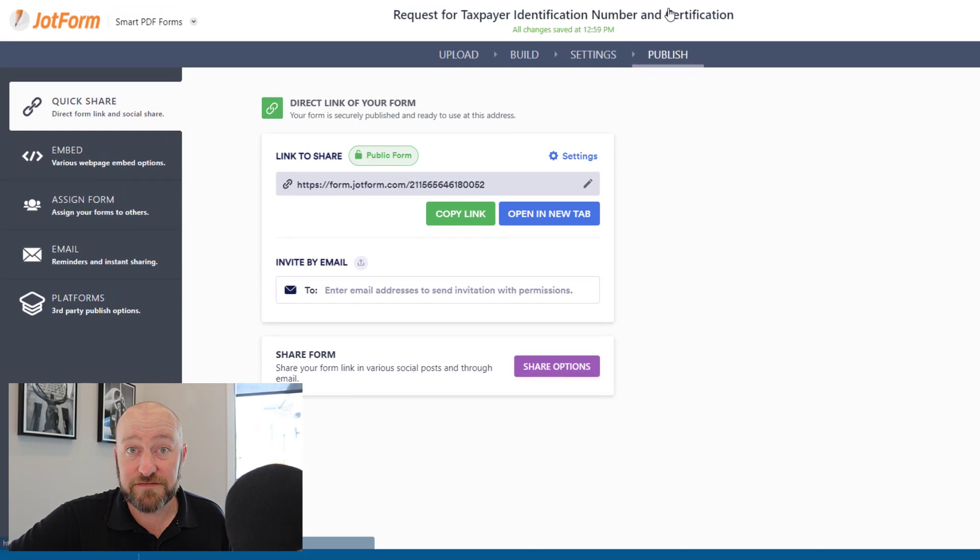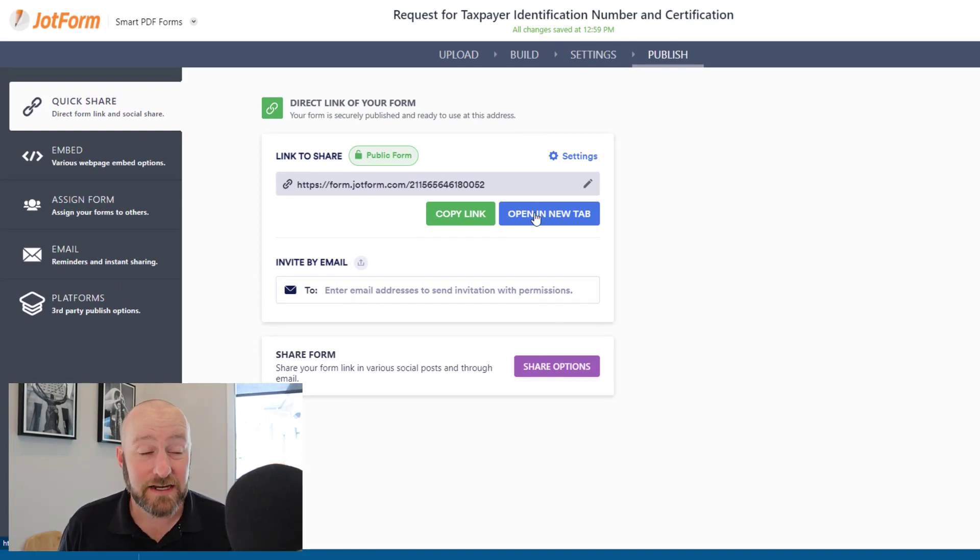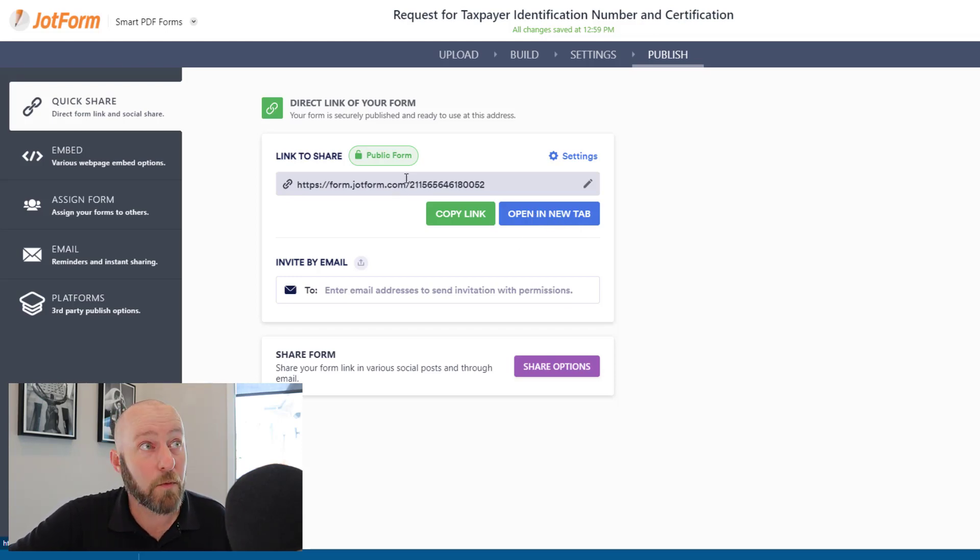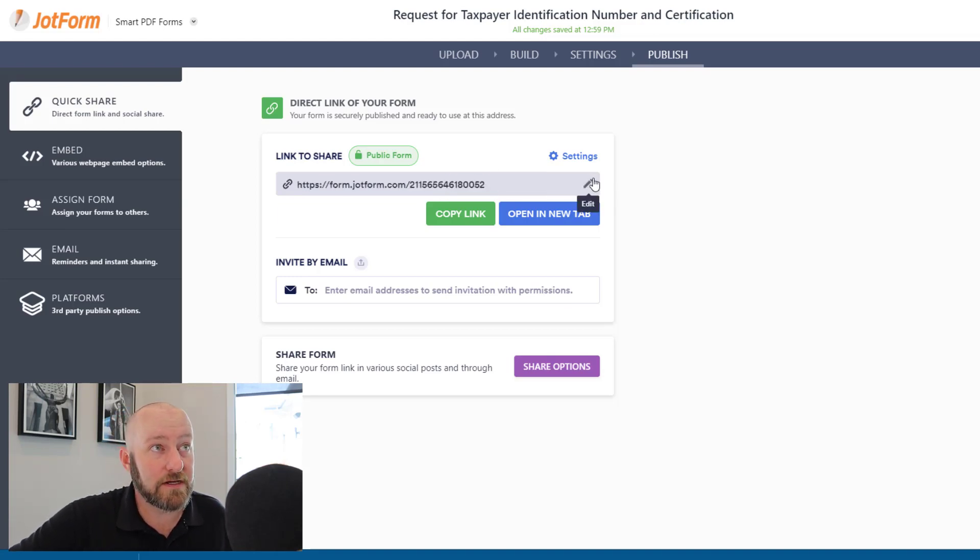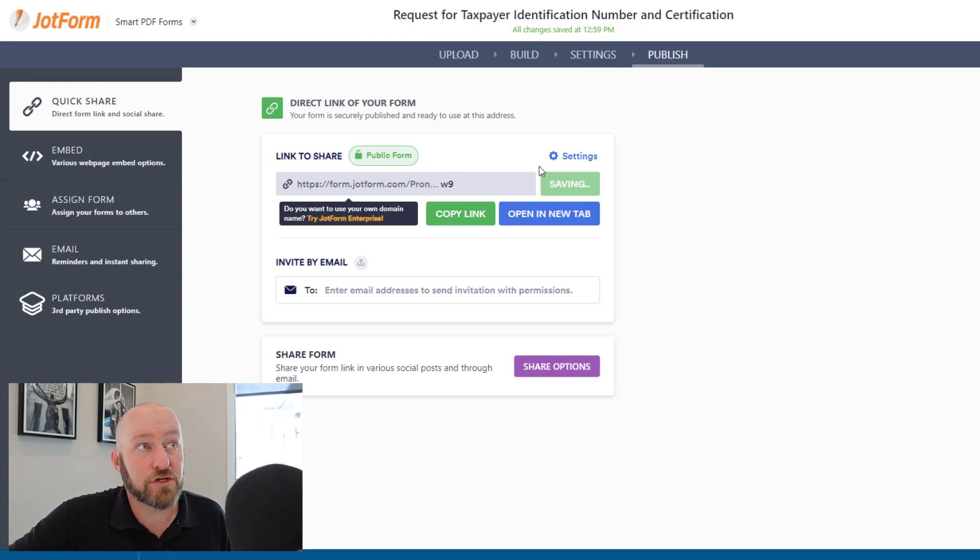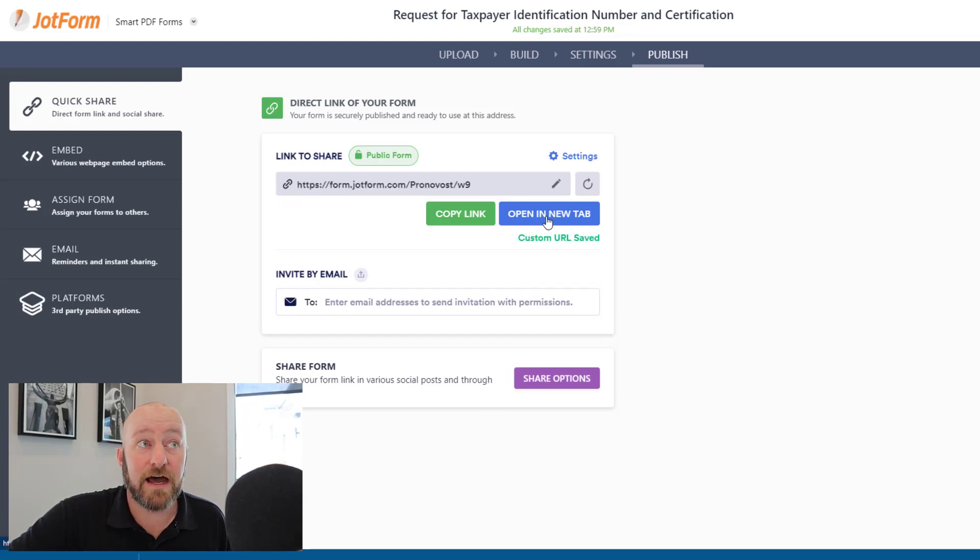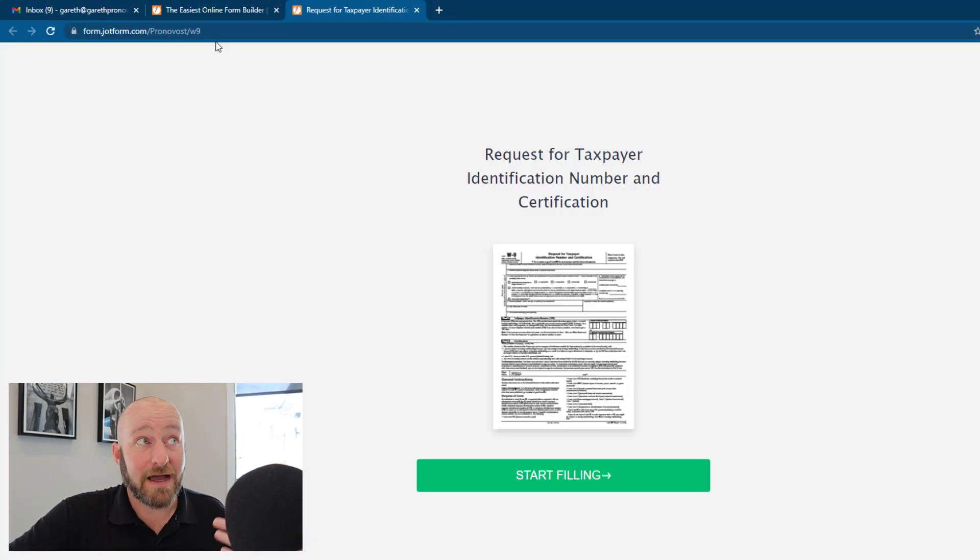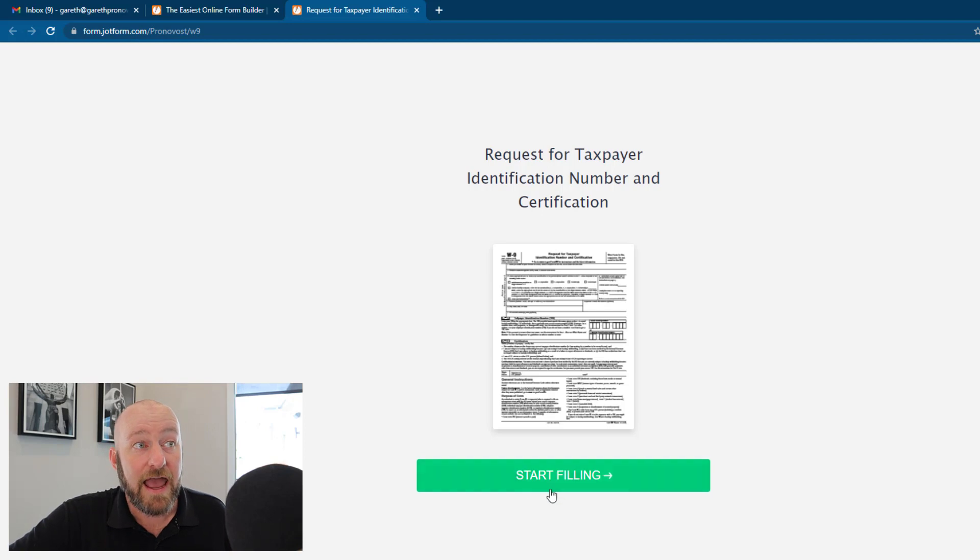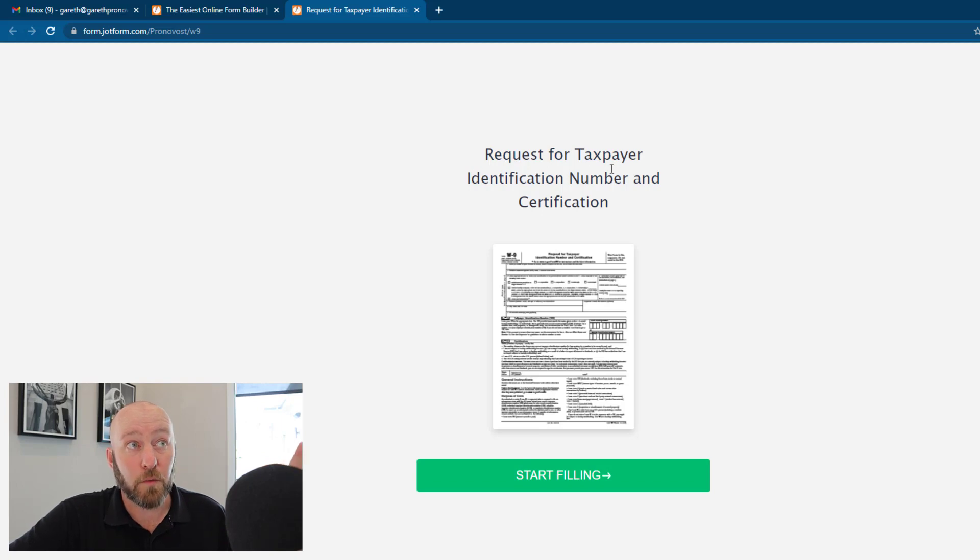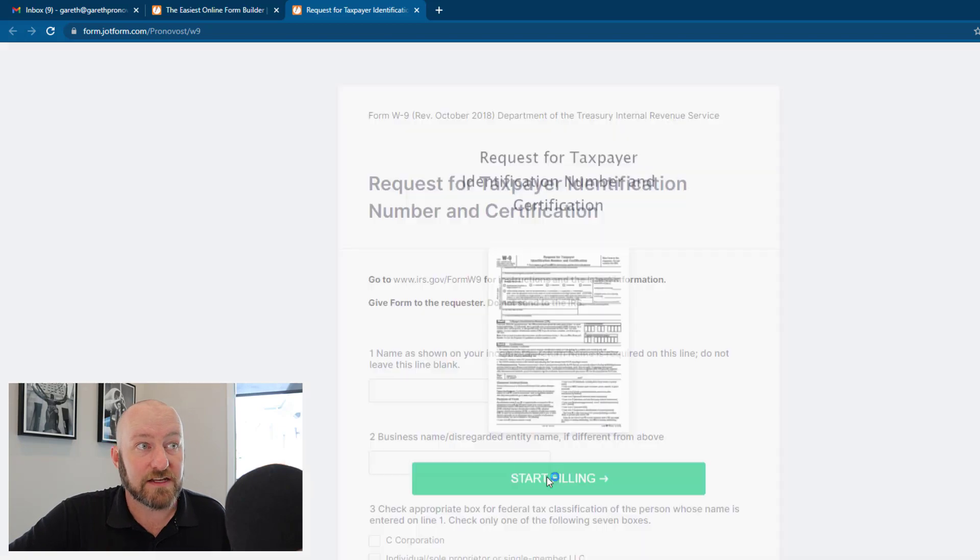So I'm going to publish this form and actually fill out some information just so that we can take a look at it to see what it looks like in real time. So as a user, I would go in and access this form website. Now I could rename this site. So let's say for example, I wanted to remap it to be W nine and apply, make sure that it's available. And then I can open this up in a new tab. So my team can now just go to this URL form.jotform.com slash pronovost slash w nine and start filling out the form. This is exactly what their user experience is going to look like. So they're going to see whatever the name of the form is here and what the first page of that form looks like in PDF. They can start filling it out.